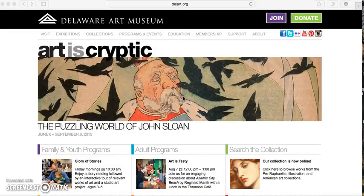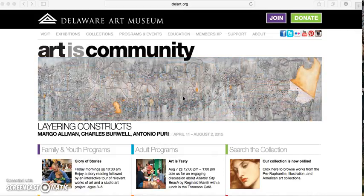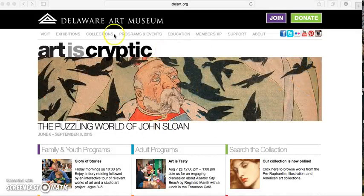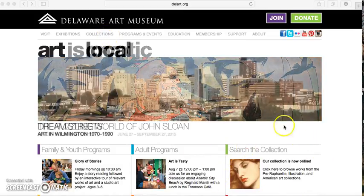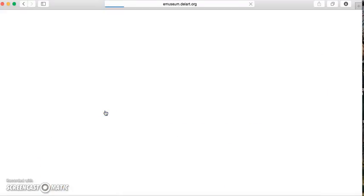This video will show you how to create your own personal collection of images on eMuseum, housed on the Delaware Art Museum website. This is a free service that we offer, and all you have to do is create a profile. When you're on our Delaware Art Museum homepage, go to eMuseum, which can be accessed by clicking on this button here or going to Collections > Search the Collection.